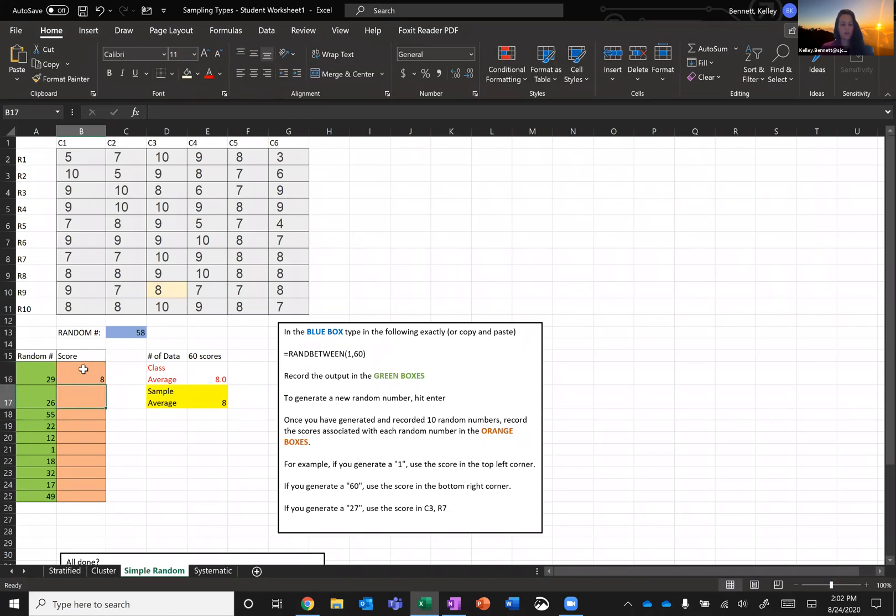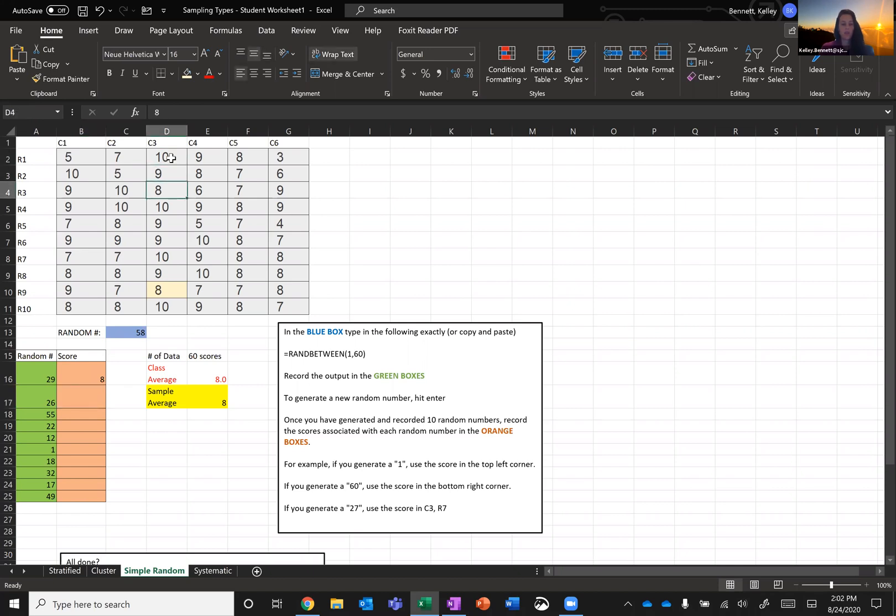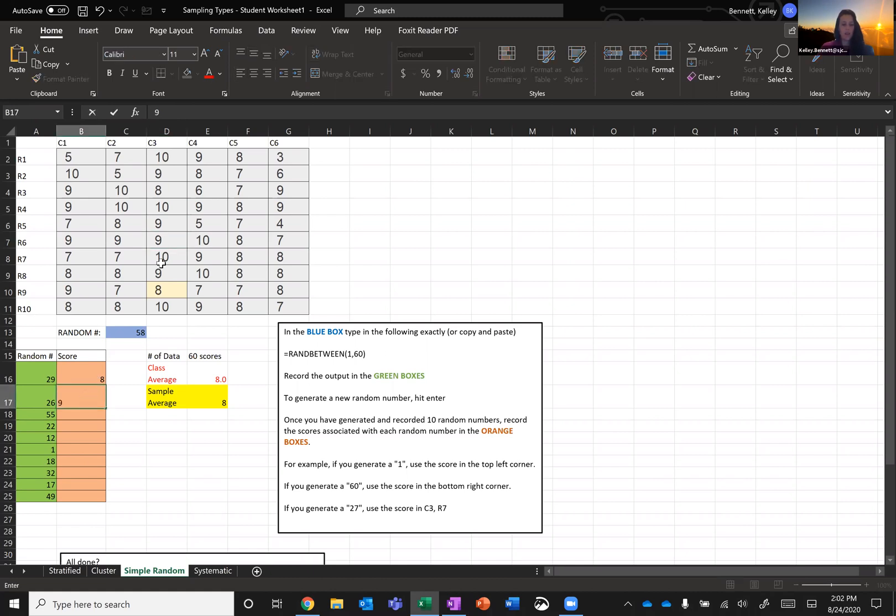Then I need the 26th student. So again, the first column is the first 10, the second column is the second 10, and so the top of the third, that's 21, 22, 23, 24, 25, 26. And that student got a nine. So I'm going to record that. I'm also just going to highlight it again here. So that was the 26th student.